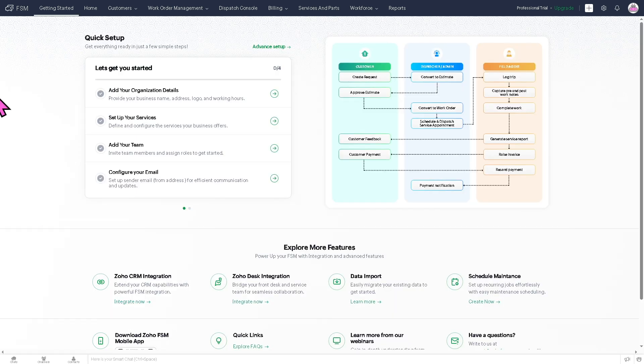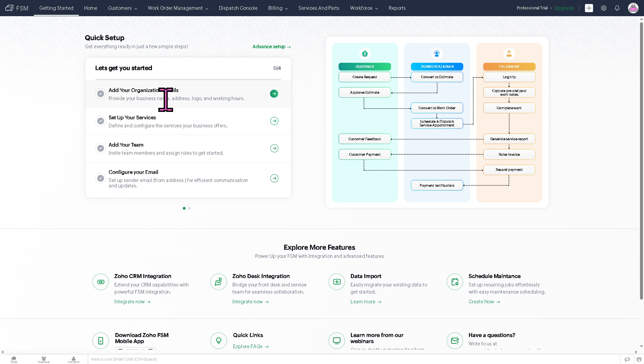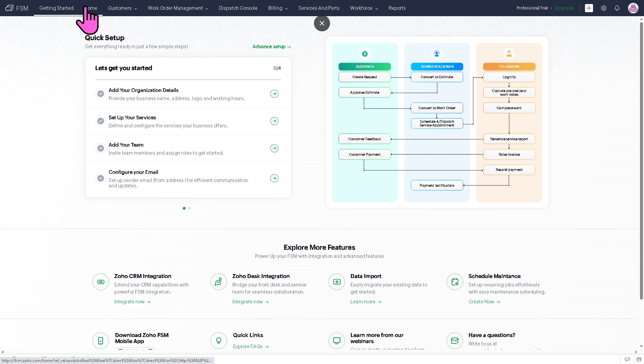Now, once everything is set up, the Getting Started is the onboarding hub where new users like you learn how to use Zoho FSM, all right? So you have like a step-by-step guides, setup wizards, and of course, the Let's Get You Started. You need to add your organization details, set up your services, add your team, and configure your email if you want that. And of course, remember that this is part of our Zoho series tutorials, and you can explore more features like Zoho CRM, desk integration, and a lot more. So this is where you can configure your FSM workspace and get operational very quickly.